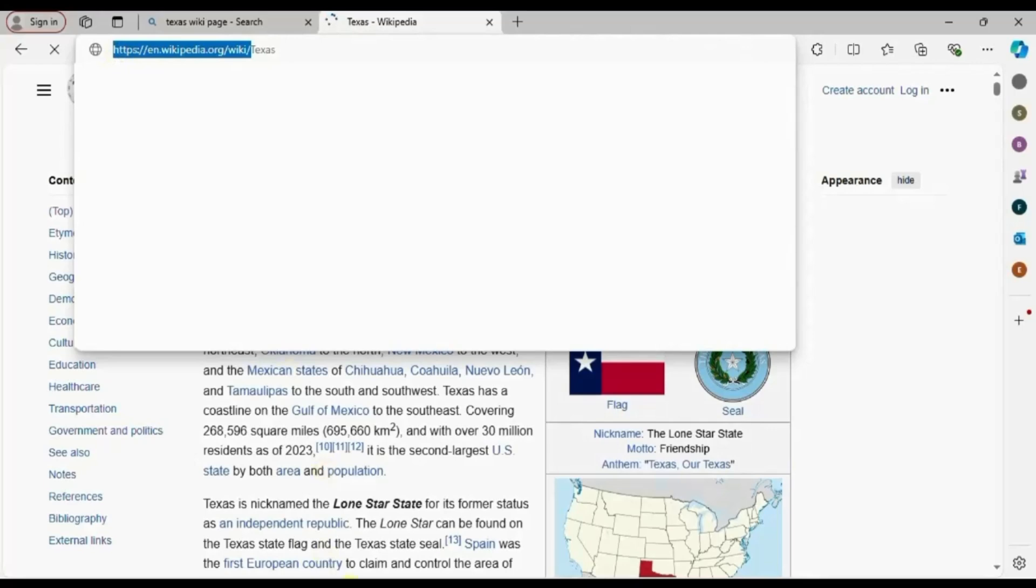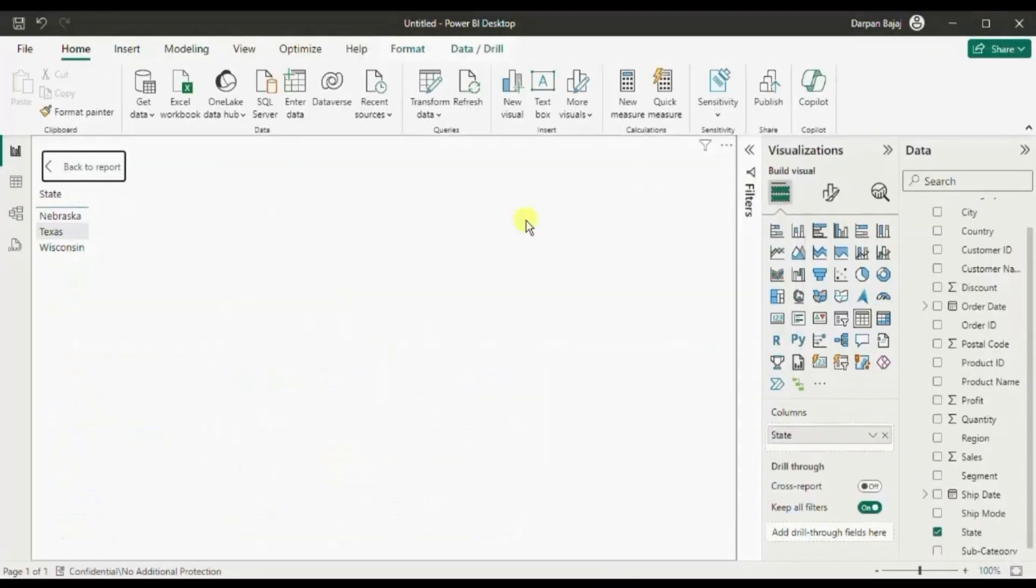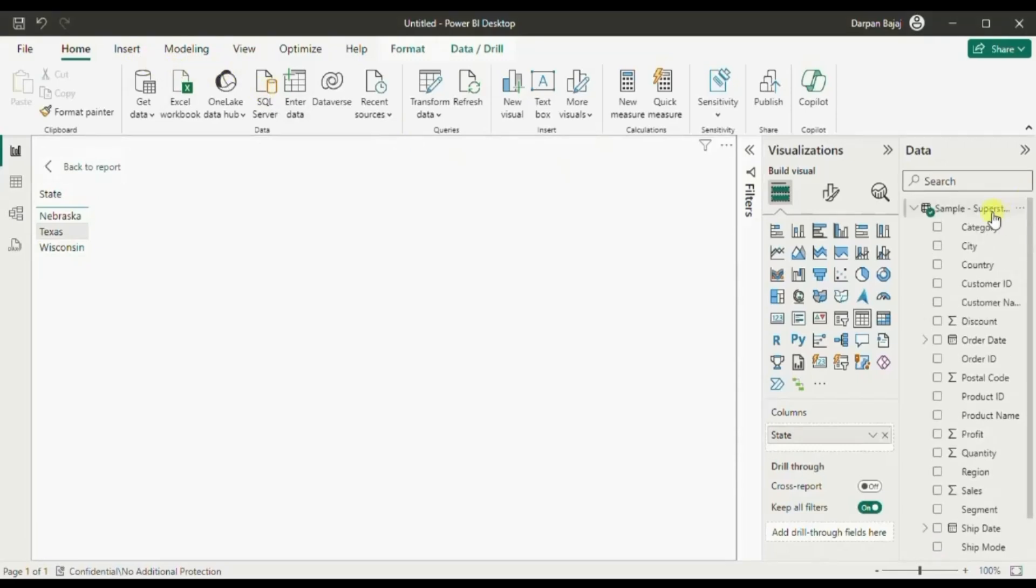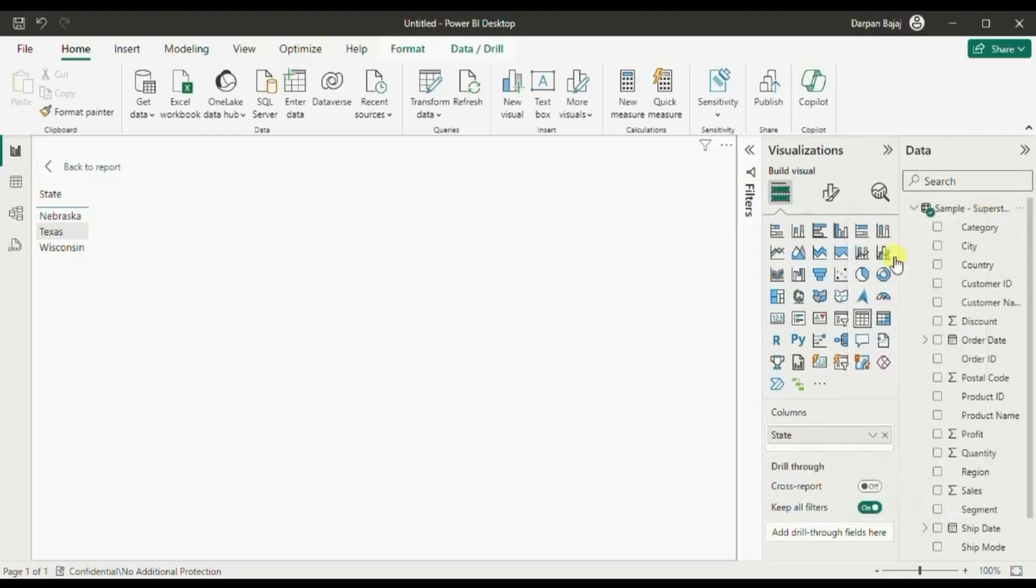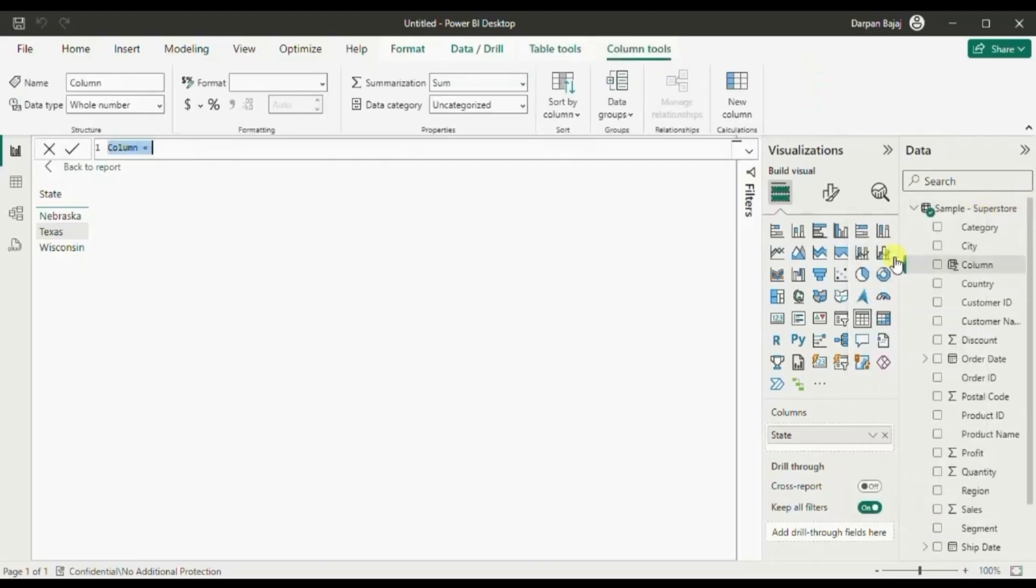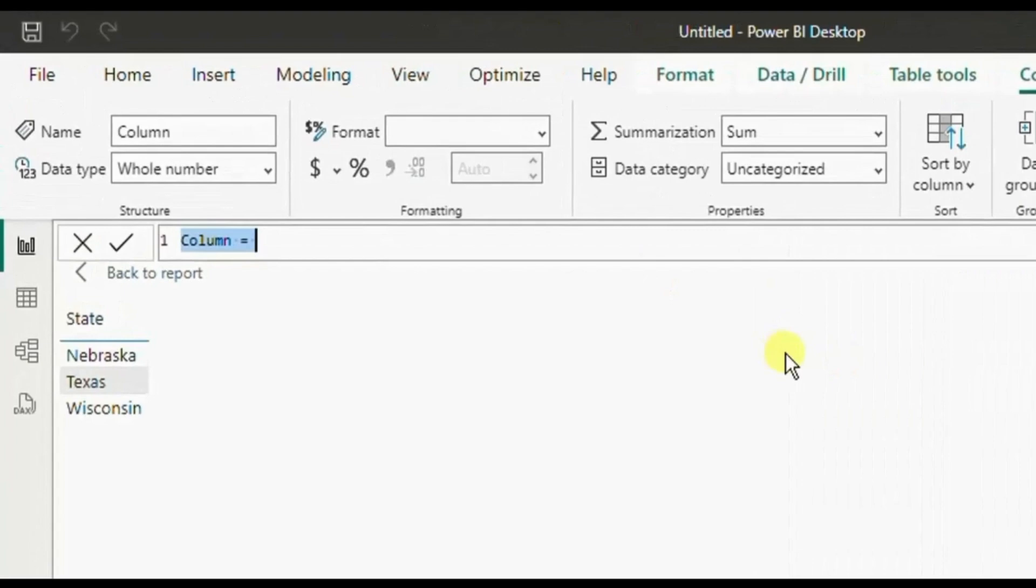Go back to Power BI. Here we will create a new column. So right click and click on new column. Now let's name it state url.